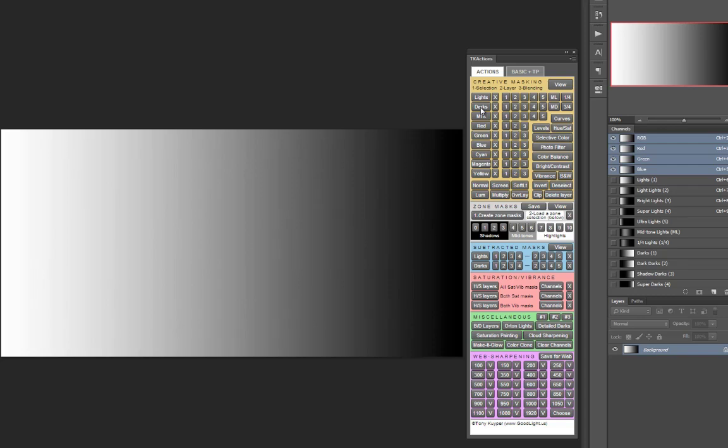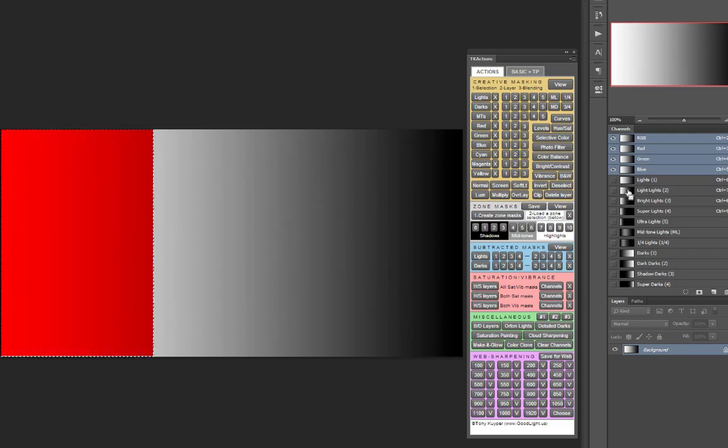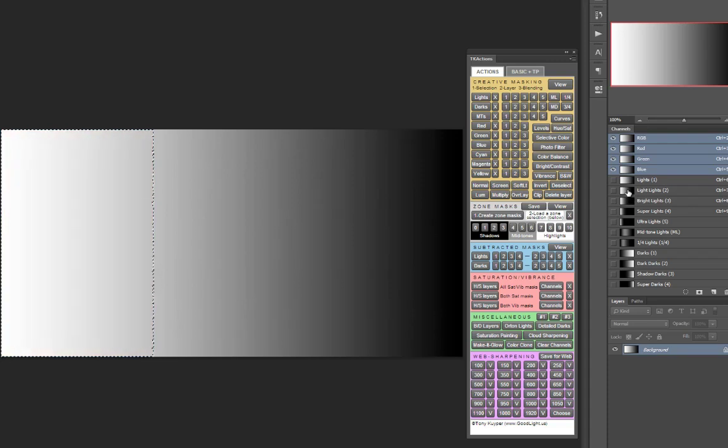To create a subtracted lights mask, you'd start by Control or Command clicking on one of the lights channels, let's say a light lights, and that selects it.